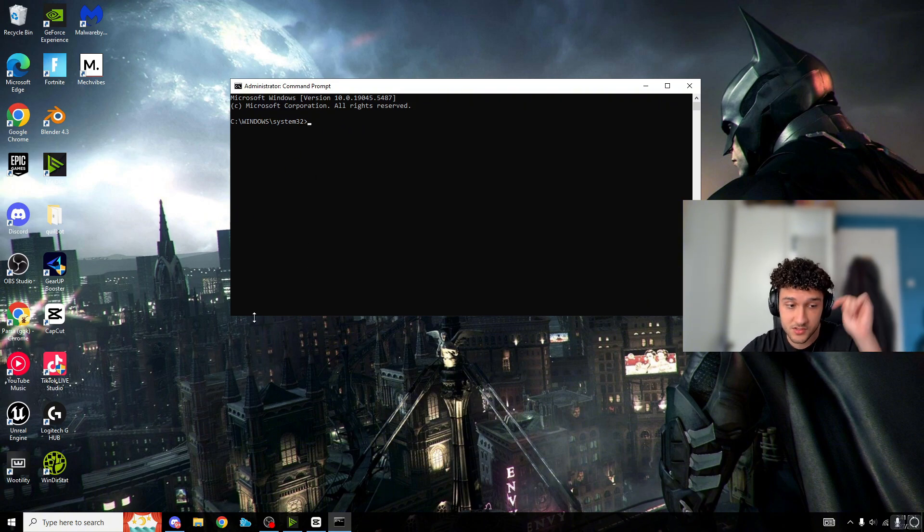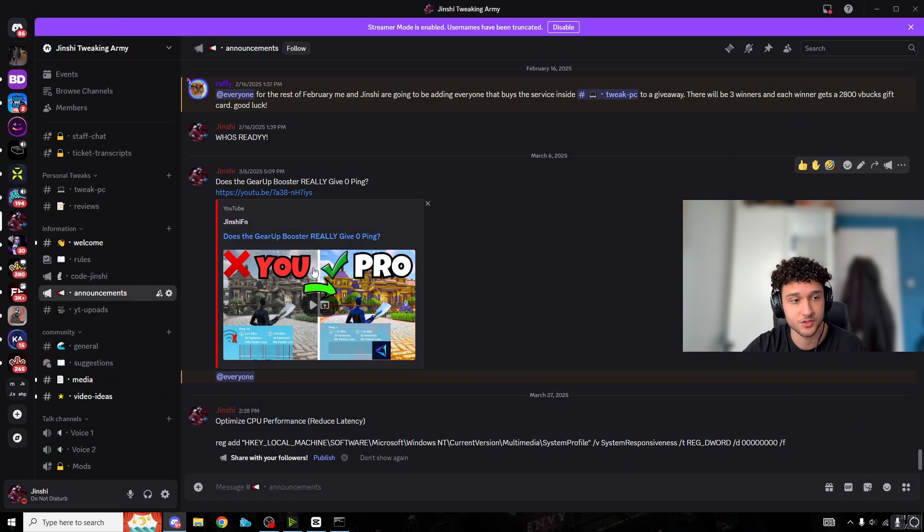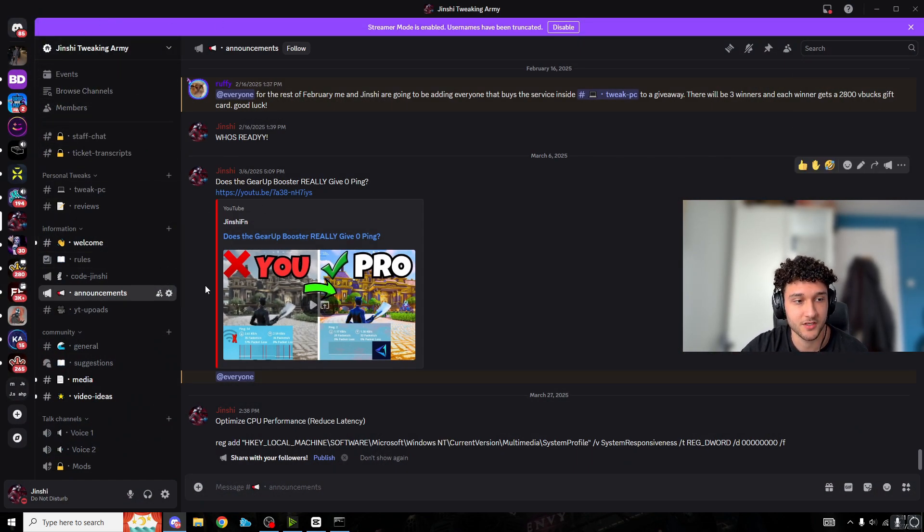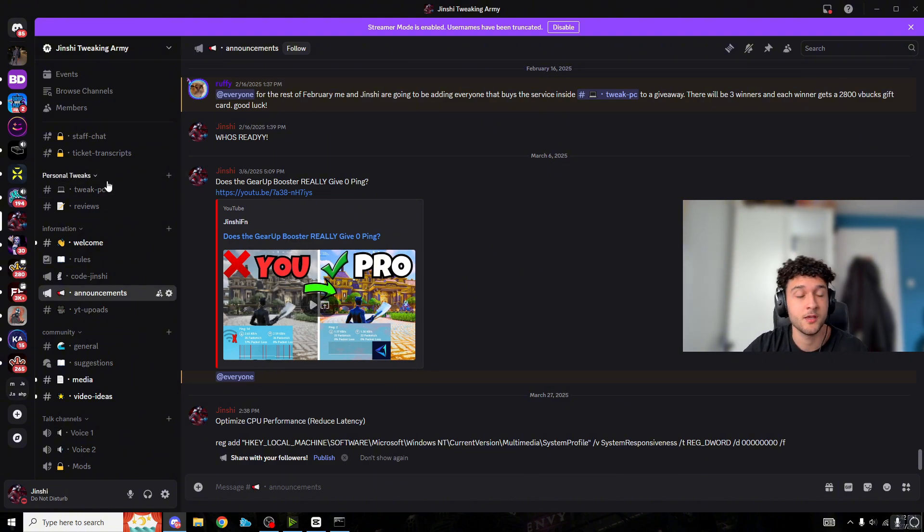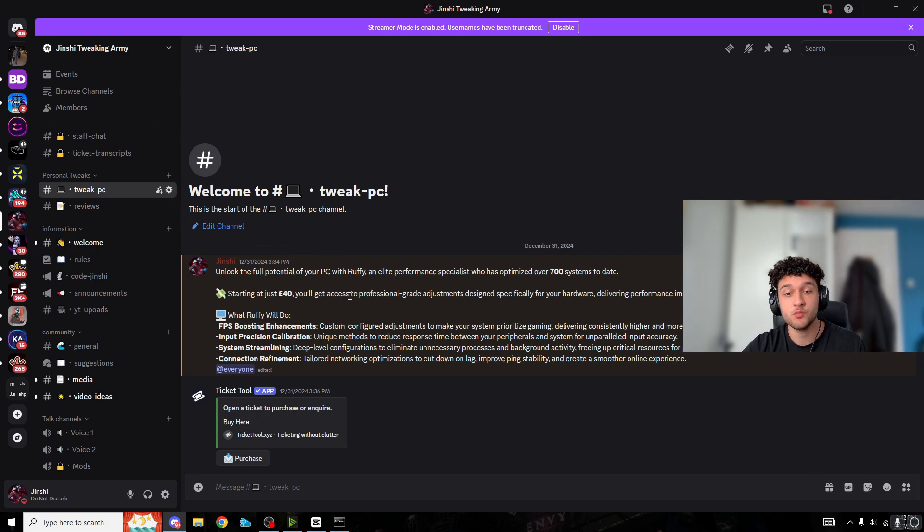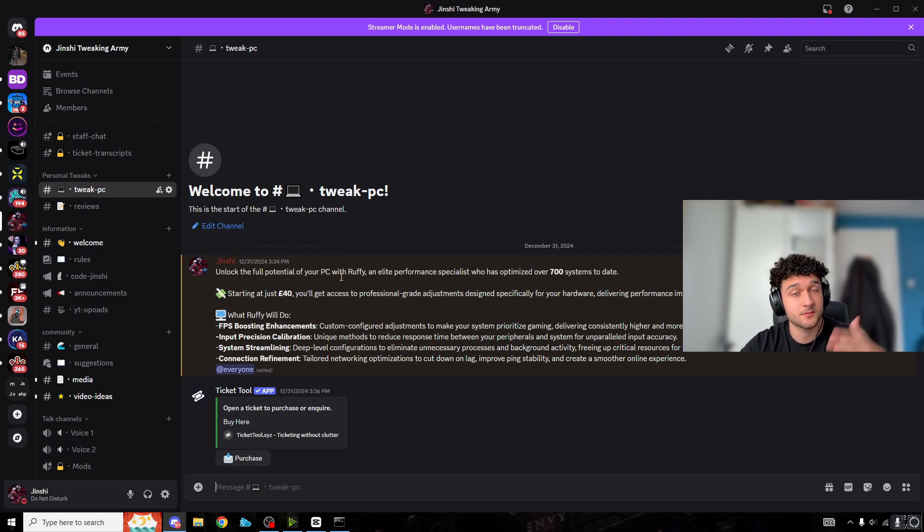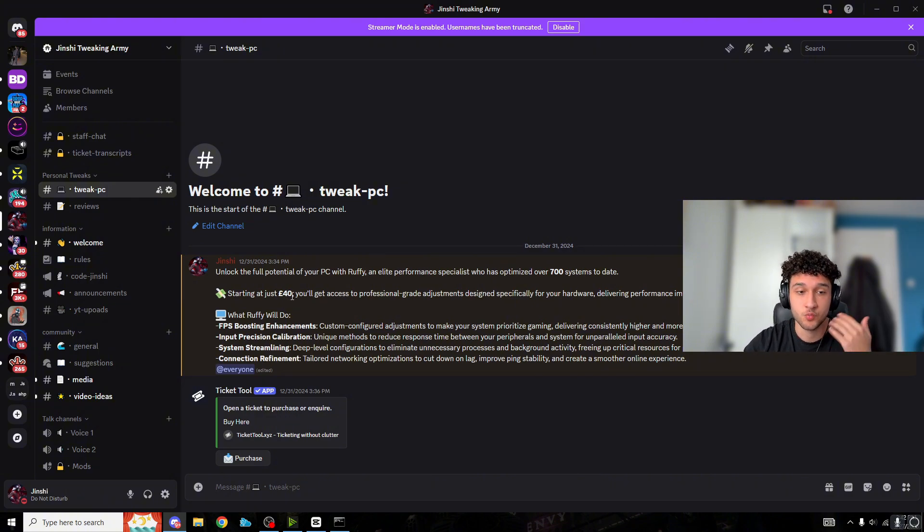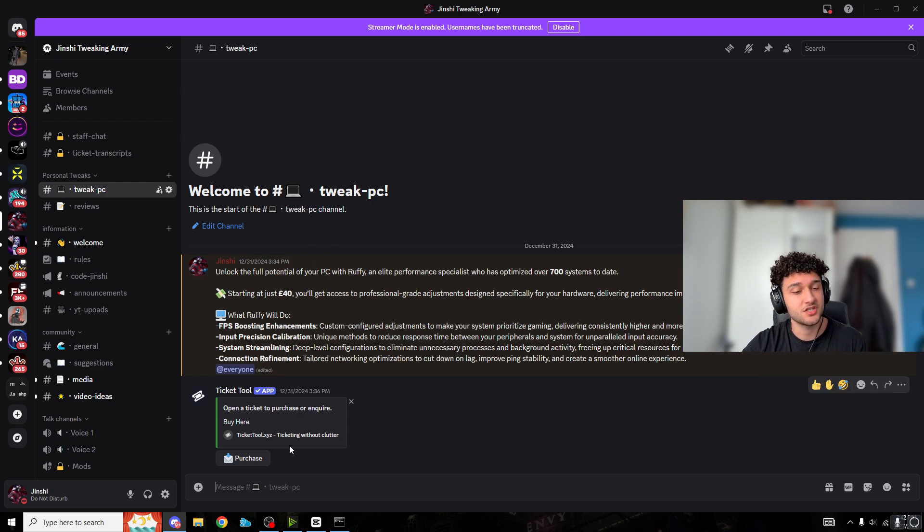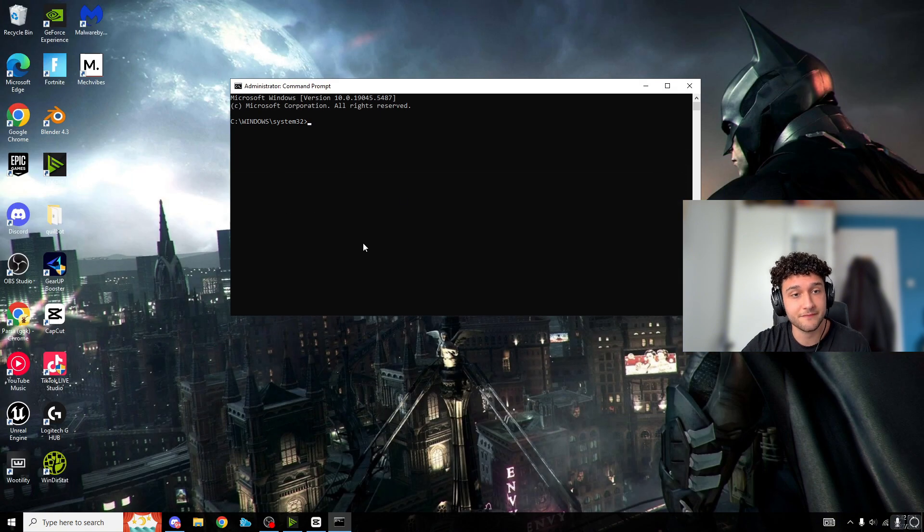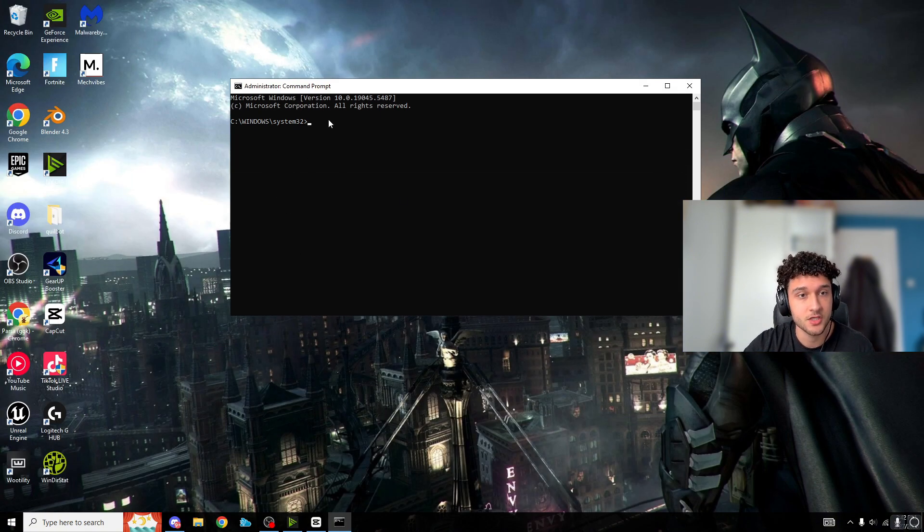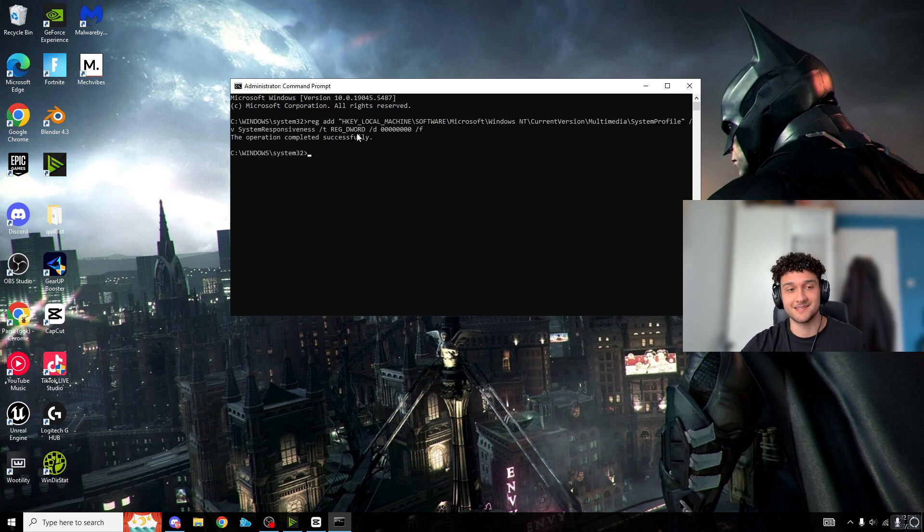Now we're going to put a line of code into the CMD to optimize your CPU for Fortnite. Head to the description of my video - you'll need to join my Discord channel. Once you join, you'll see the announcements page with the code. Also check out Tweak PC if you want one-to-one tweaks with my pro PC tweaker for 40 pounds. Create a ticket and we'll get you sorted.